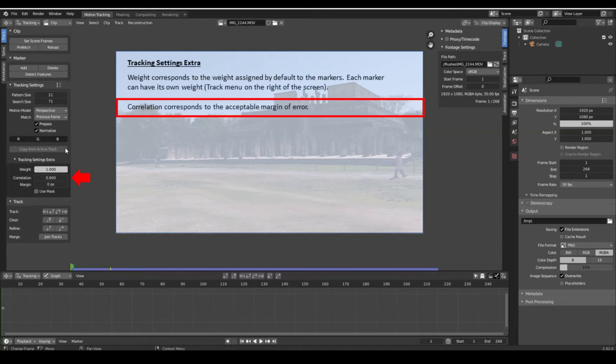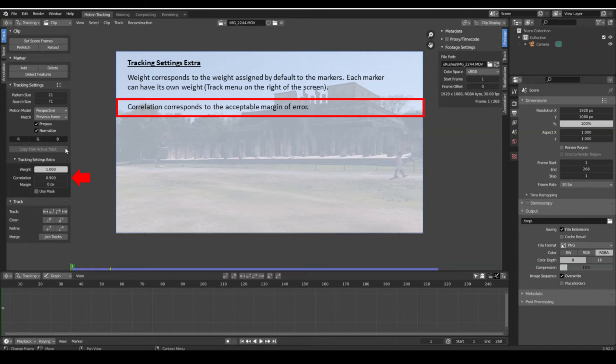The smaller the margin of error in tracking markers, the less jumping between frames. The goal is to strike a balance between the resolution of the tracking and the quality of the motion. In our case, a correlation of 0.9 seems a good compromise.